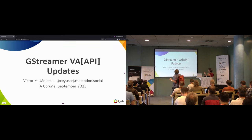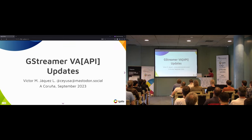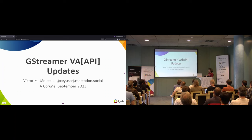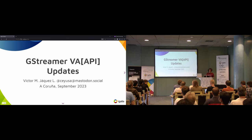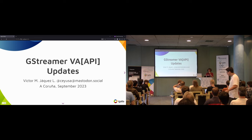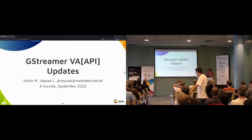Hi, I'm Victor Jaques, I work for Igalia. I've been doing this GStreamer VA-API for a while, and this is just an update of what's been going on after these four years.